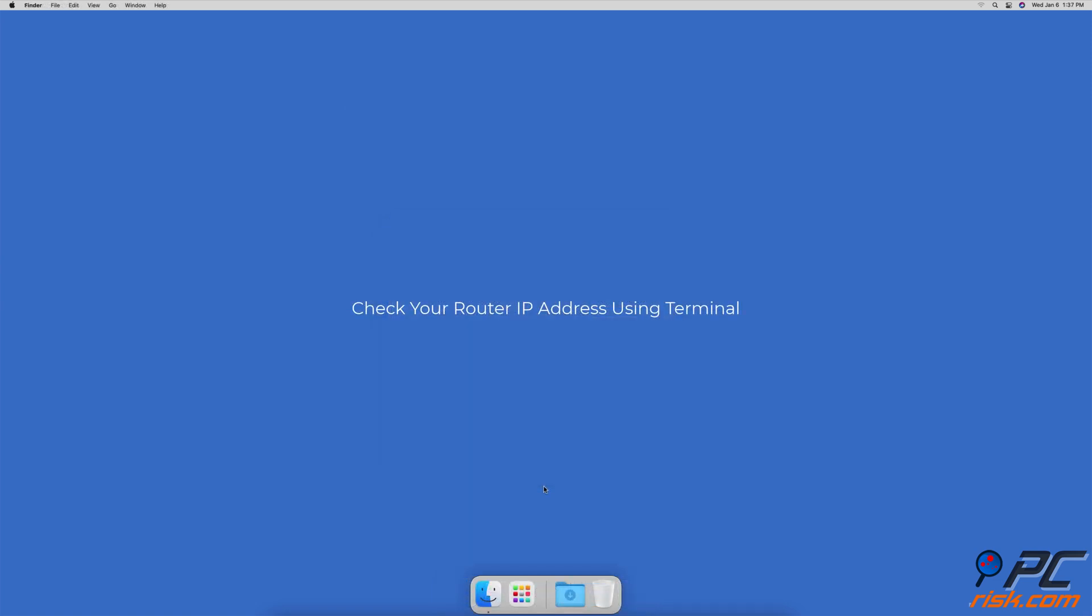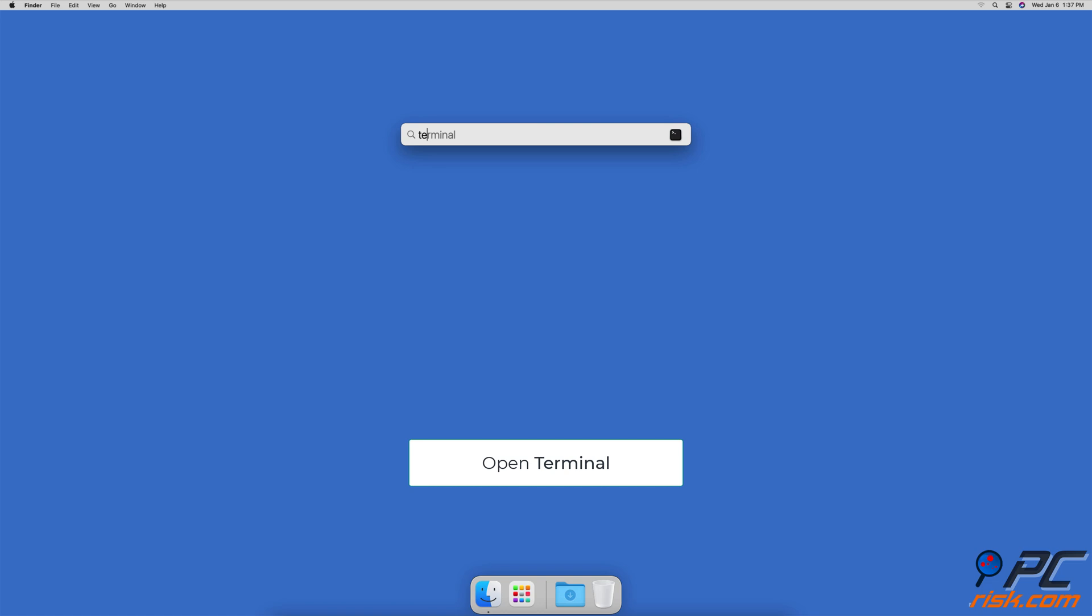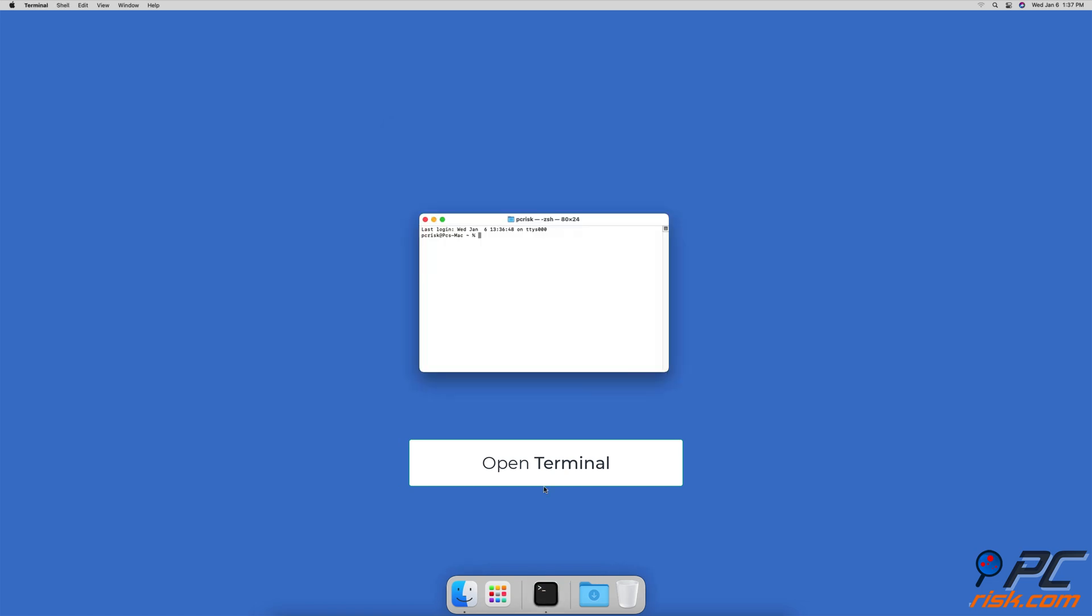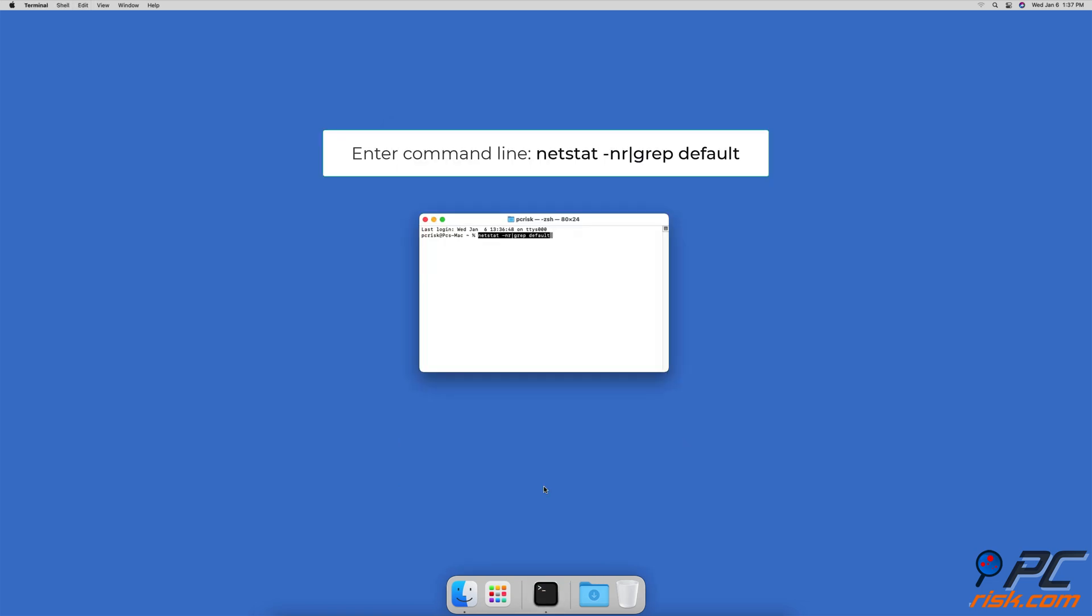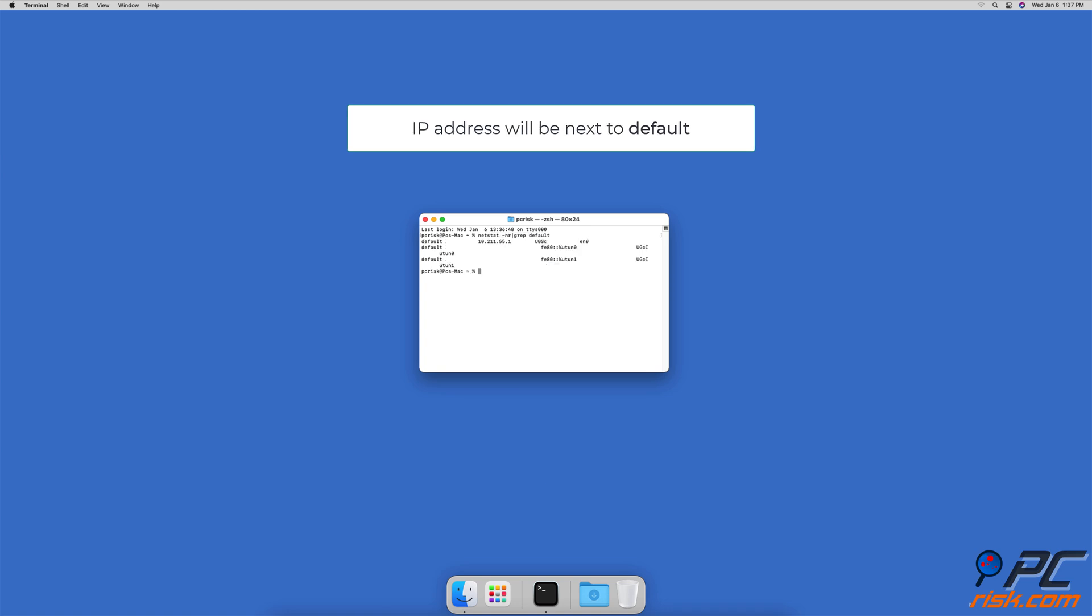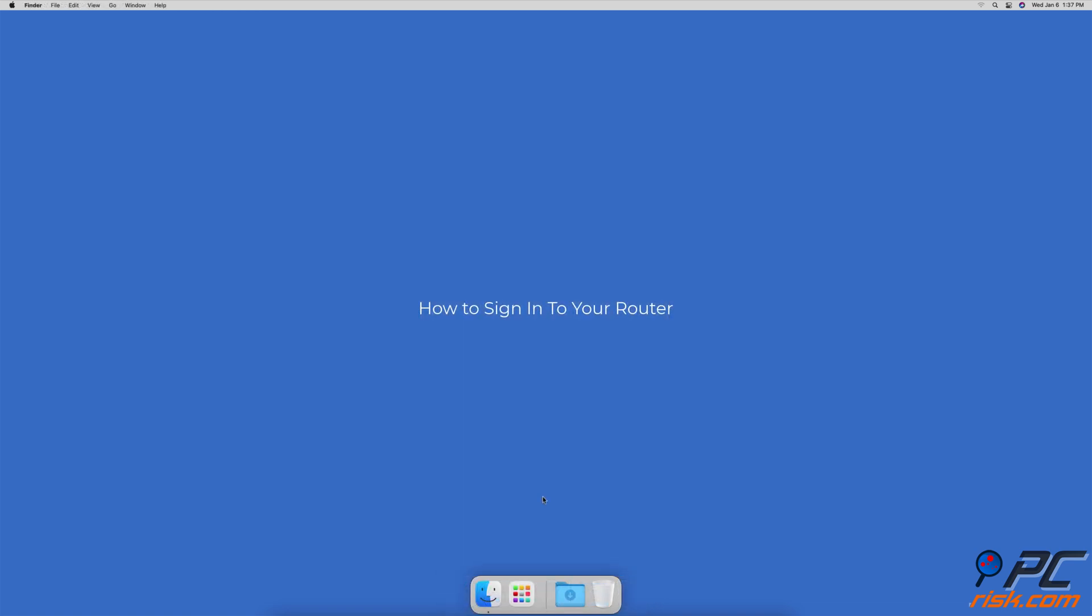and in the Terminal window enter the command line: netstat -nr | grep default. You will see your router IP address displayed next to the word default. How to sign into your router: